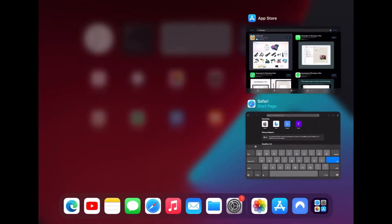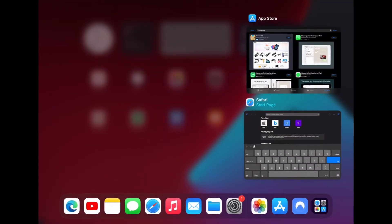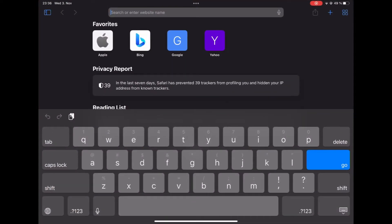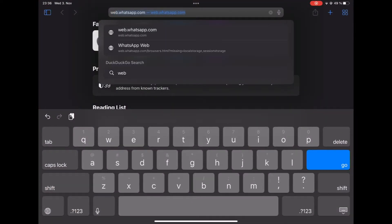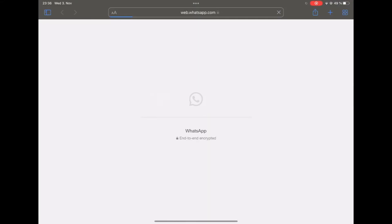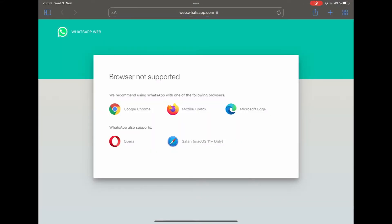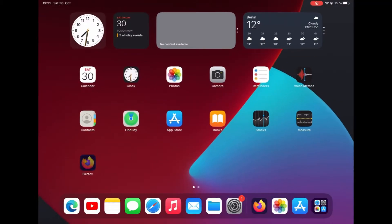Now, if you pull up Safari and go to WhatsApp Web, you will get this page that tells you that WhatsApp Web is not supported in Safari. So you can't use WhatsApp Web with the Safari browser. You have to use Google Chrome, Mozilla, or Edge, which is very inconvenient.